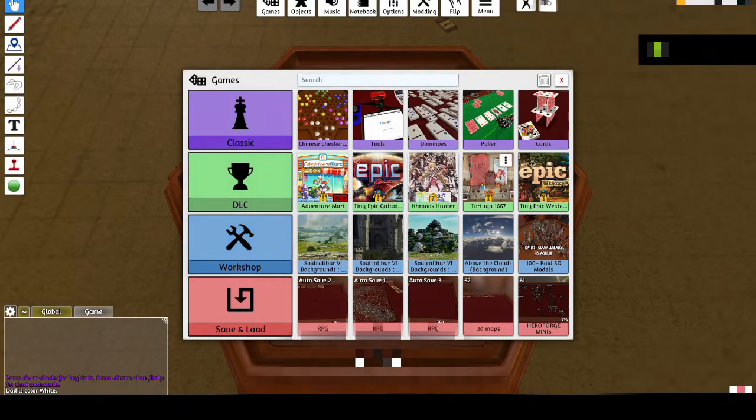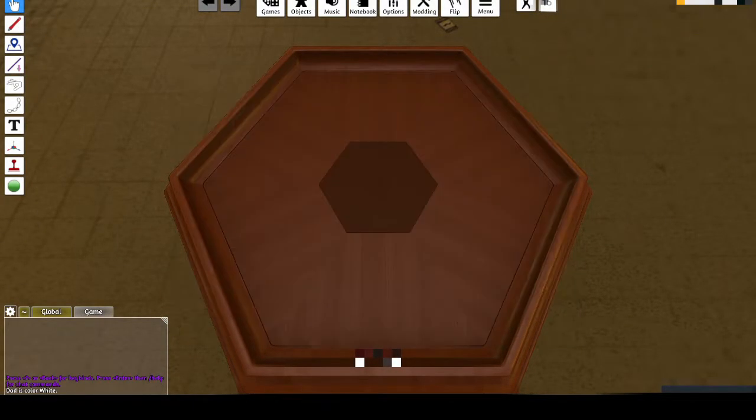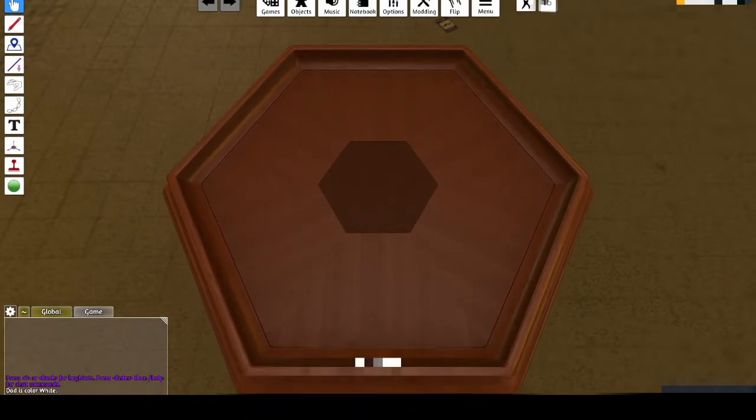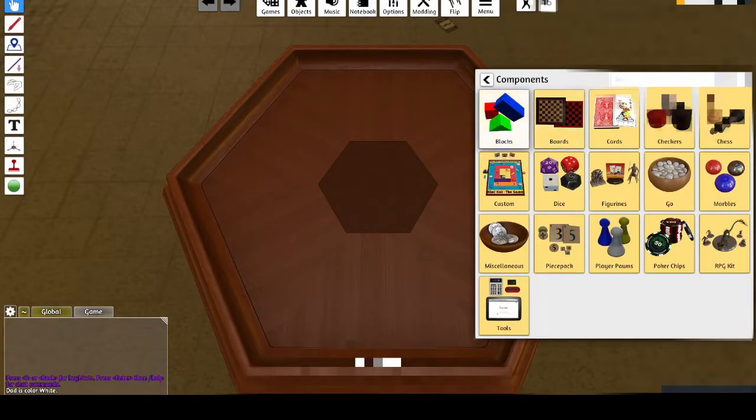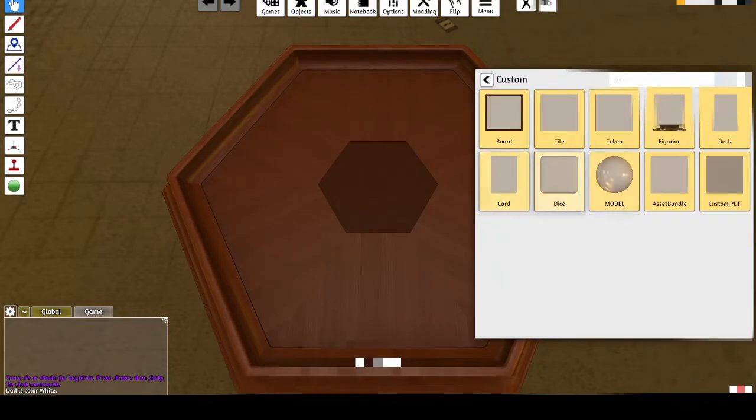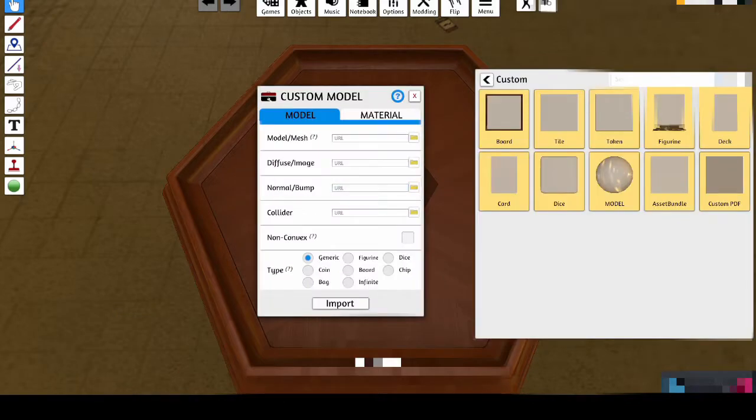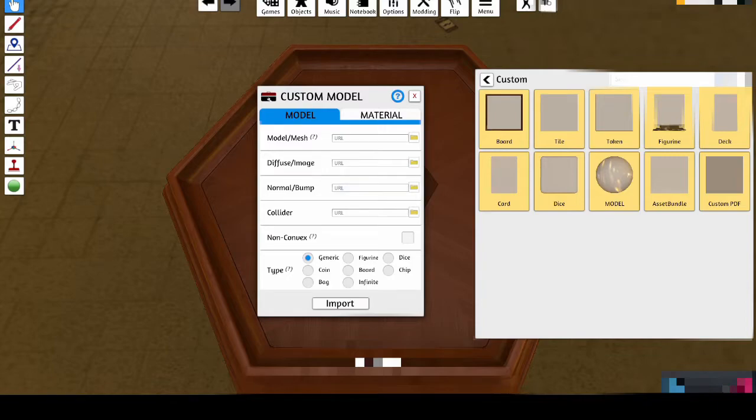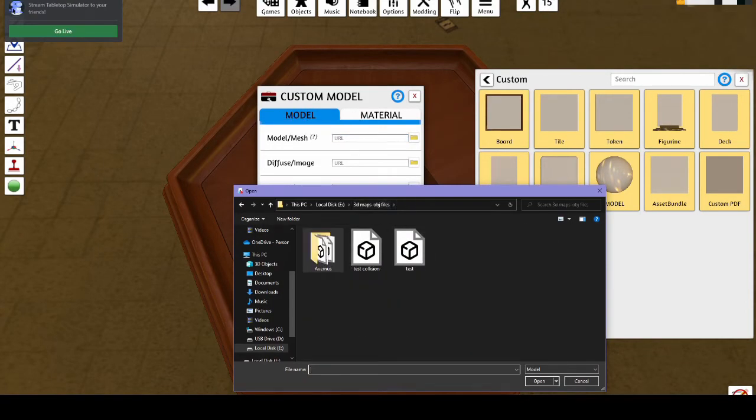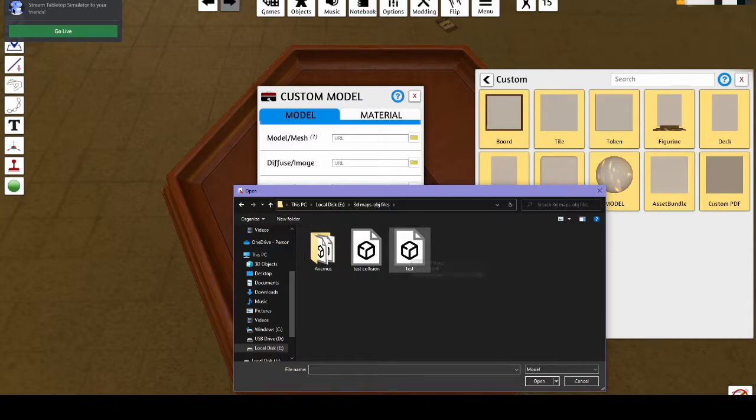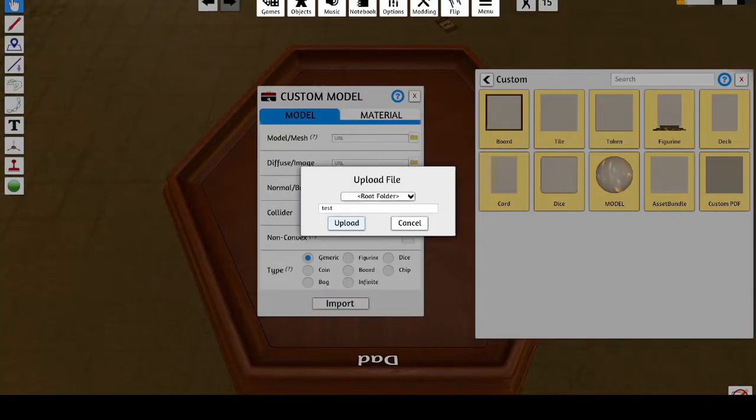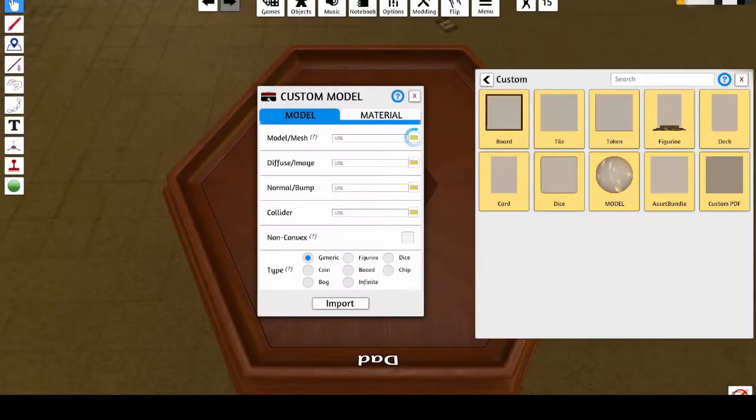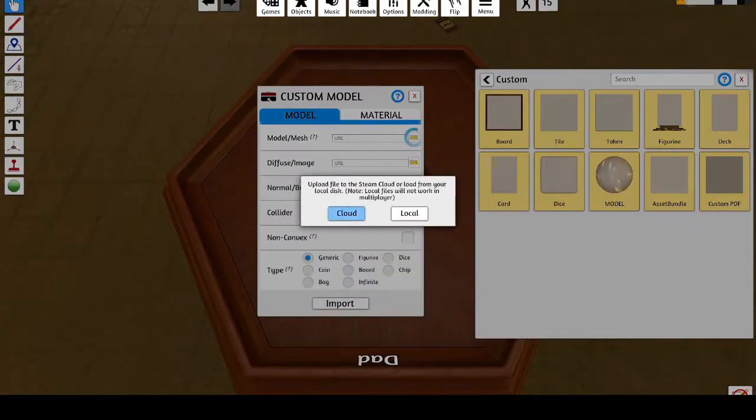Once you're in Tabletop Simulator, create a single-player game, go to components, then custom, then model. Once you have the model screen pulled up, you can upload all the files you have to create your model in the game. You want to upload your OBJ file, just the model mesh itself to the first selection, you want to upload the OBJ file collision to your colliders file, and then you want to upload the image you use to the diffuse slash image, so the image that you use to create the model slash mesh should also be used for the diffuse slash image.